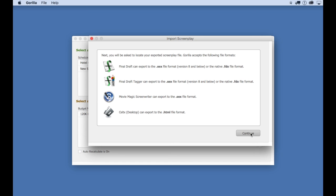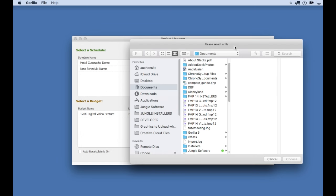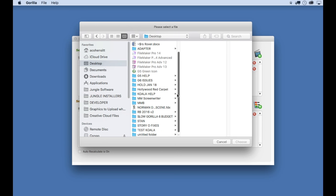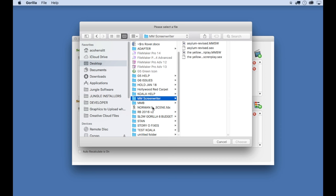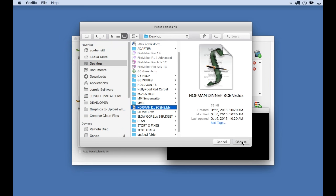And this is just telling you that there are three file formats you can import. I'm going to import the FDX file, which is Final Draft's format. And once you select the file, it will import and automatically take you to the Breakdown Sheets screen.